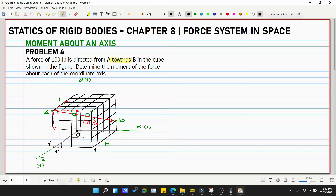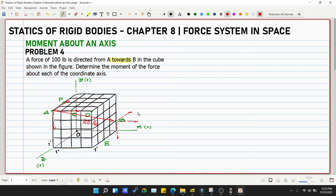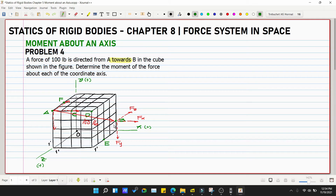You can choose to place the force components at either point A or point B — whichever you prefer. The components are fx, fz, and fy. The force of 100 pounds travels from point A to point B. The cube has dimensions of 1 foot by 1 foot by 1 foot.